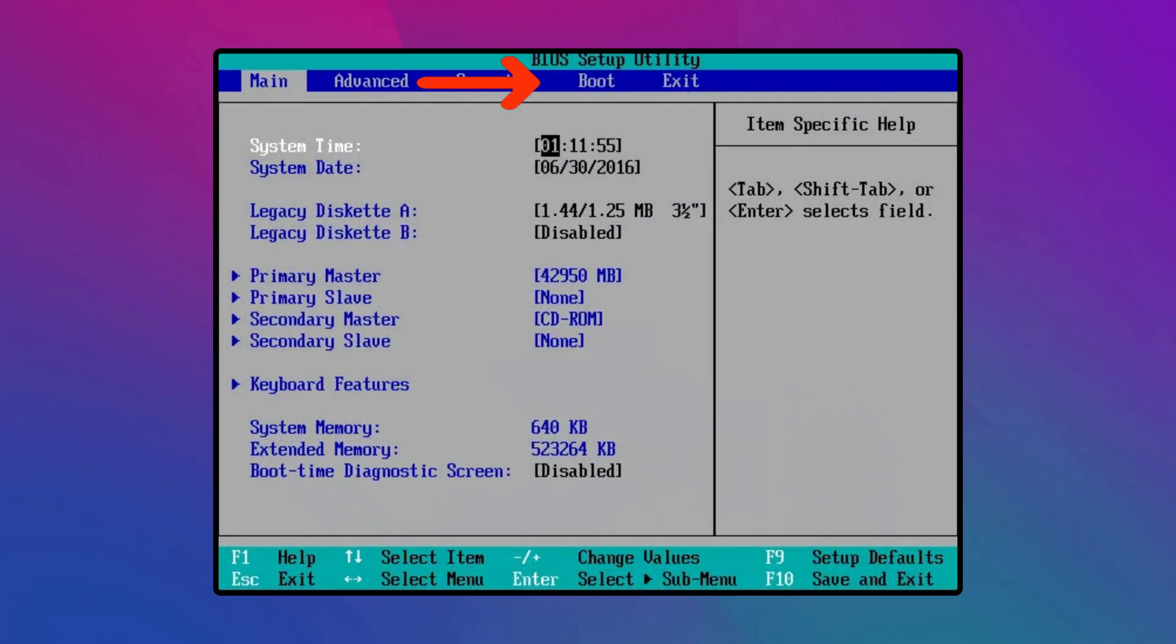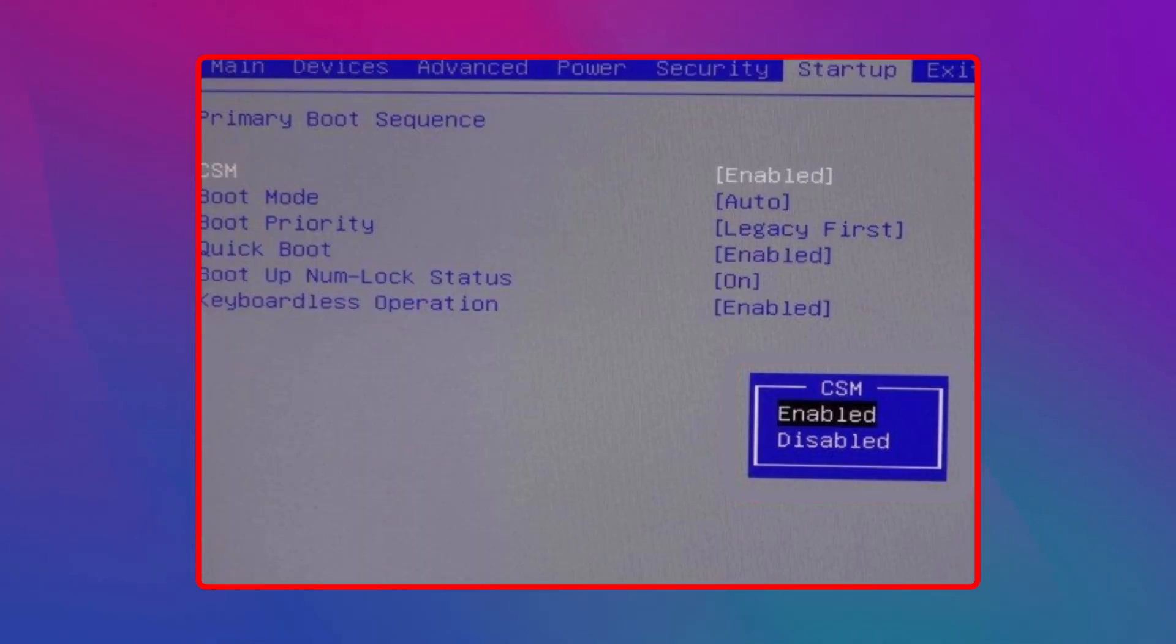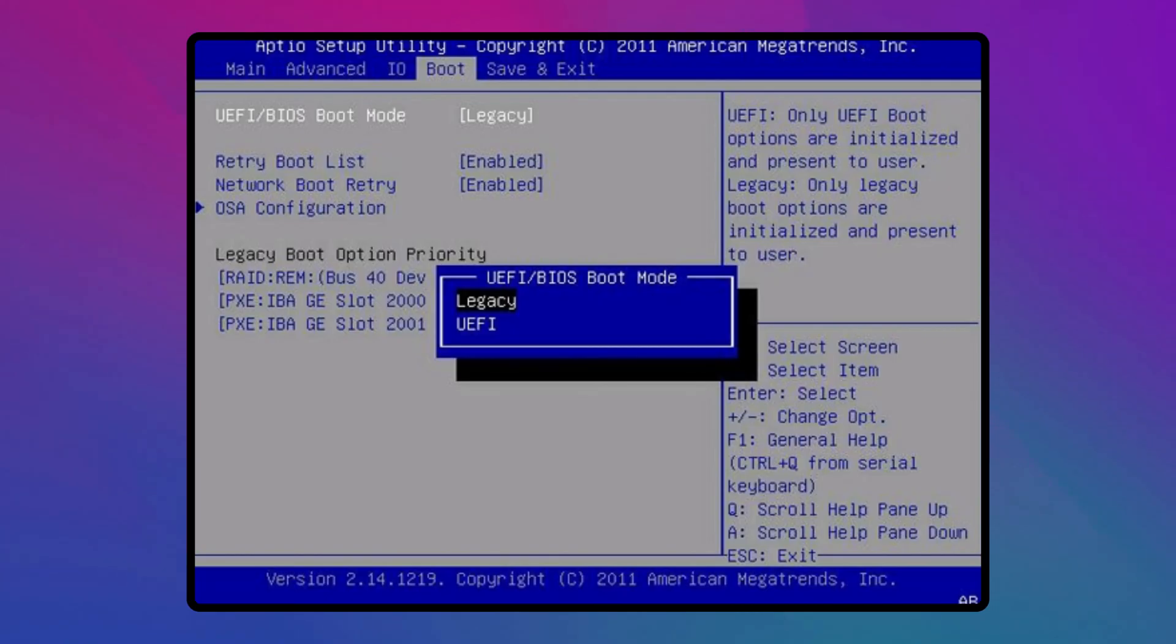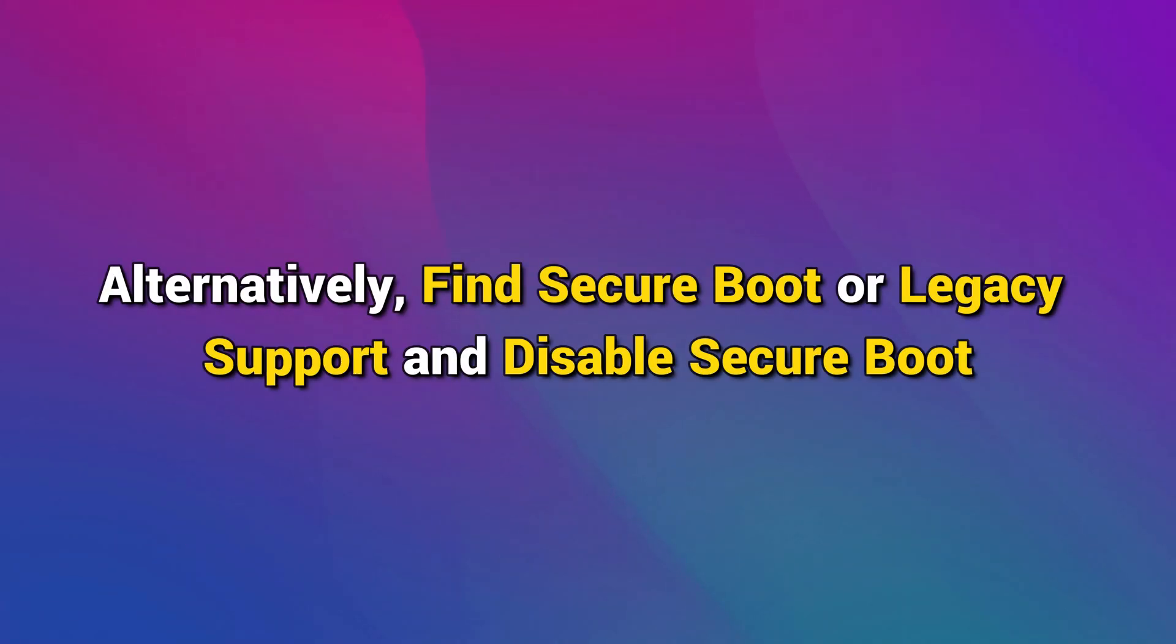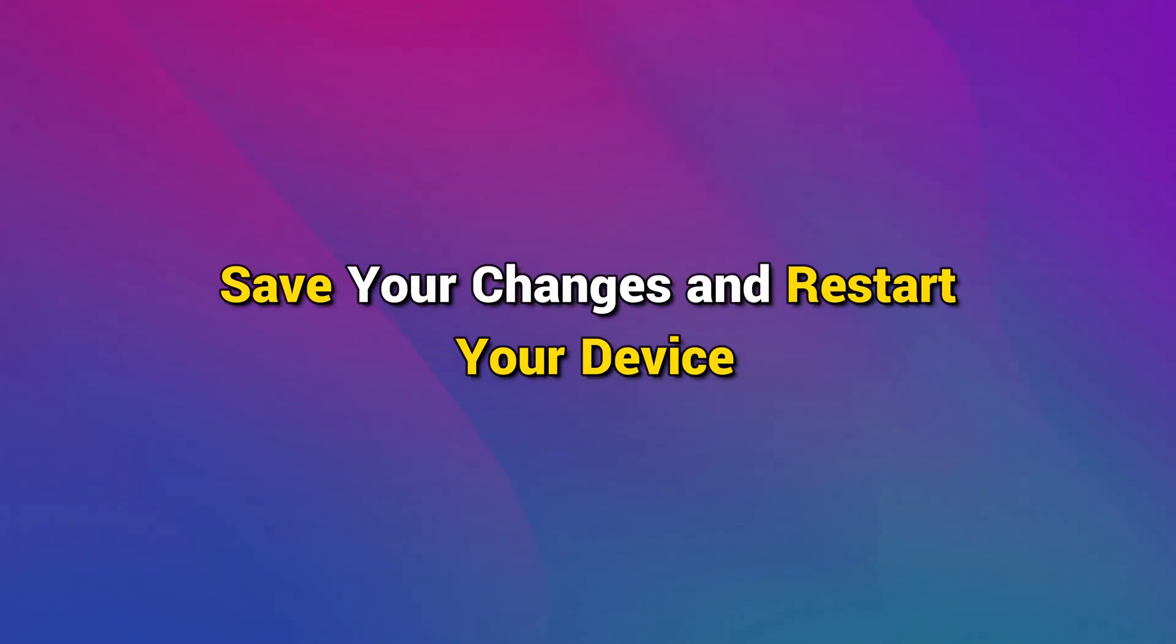Next, move to the boot tab then select the launch CSM option and enable it. Also, set the UEFI or BIOS boot mode to legacy. Alternatively, find secure boot or legacy support and disable secure boot and enable legacy support. Save your changes and restart your device.